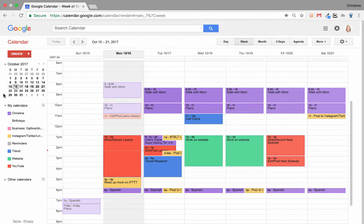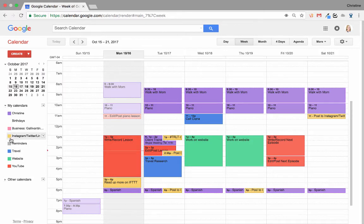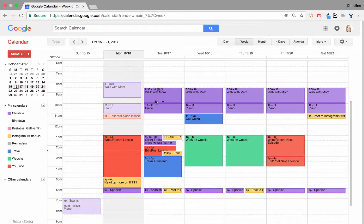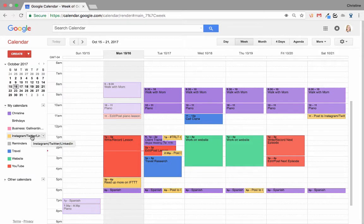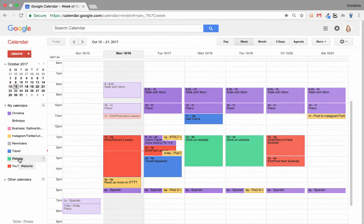To keep everything straight, I've set up multiple Google calendars, all color-coded to match my Microsoft OneNote notebooks. As you can see, my personal items, like fitness and practicing piano, are in purple, business is in pink, social media in yellow, travel in blue, website work in turquoise, and YouTube in red.